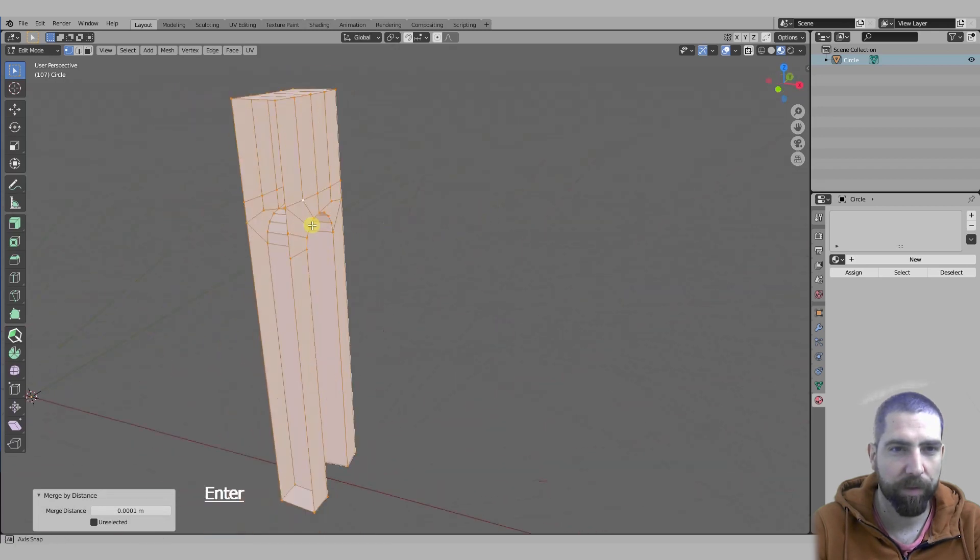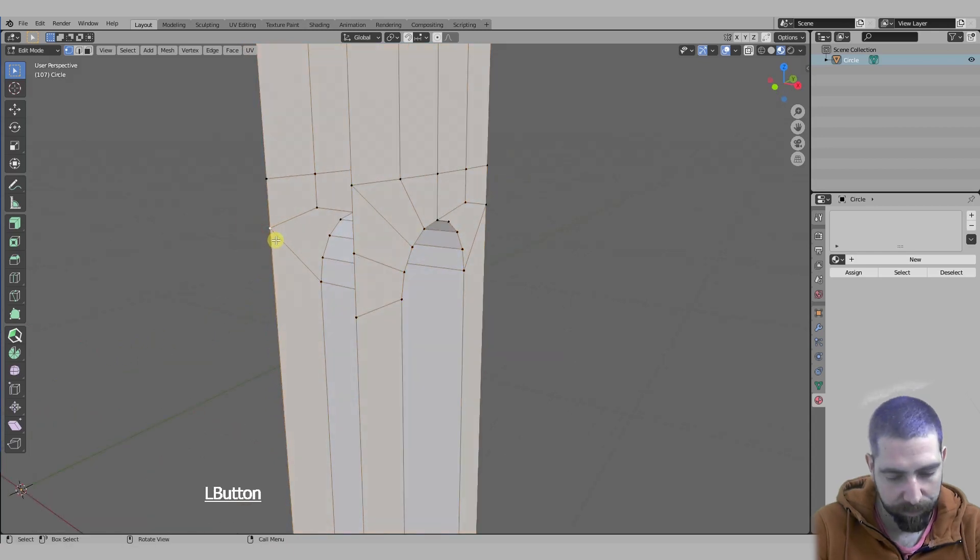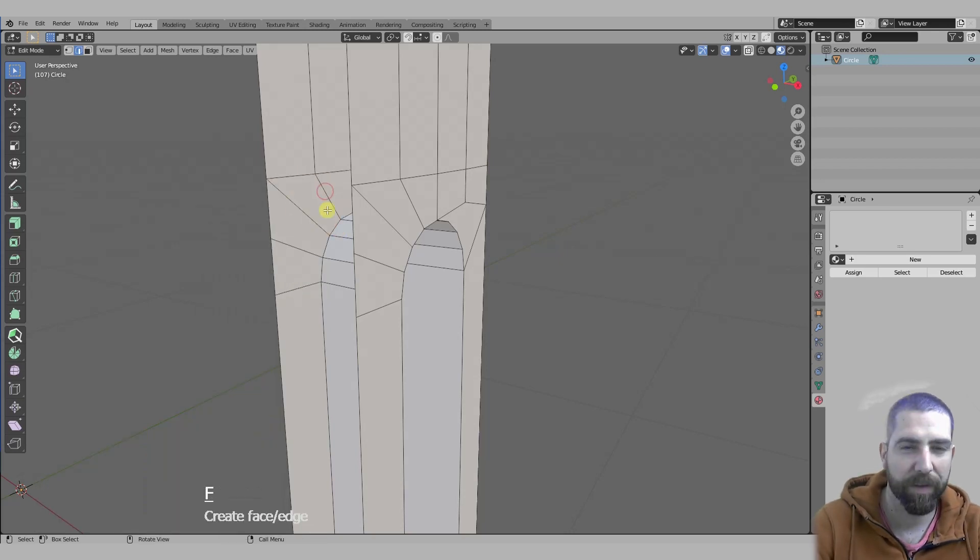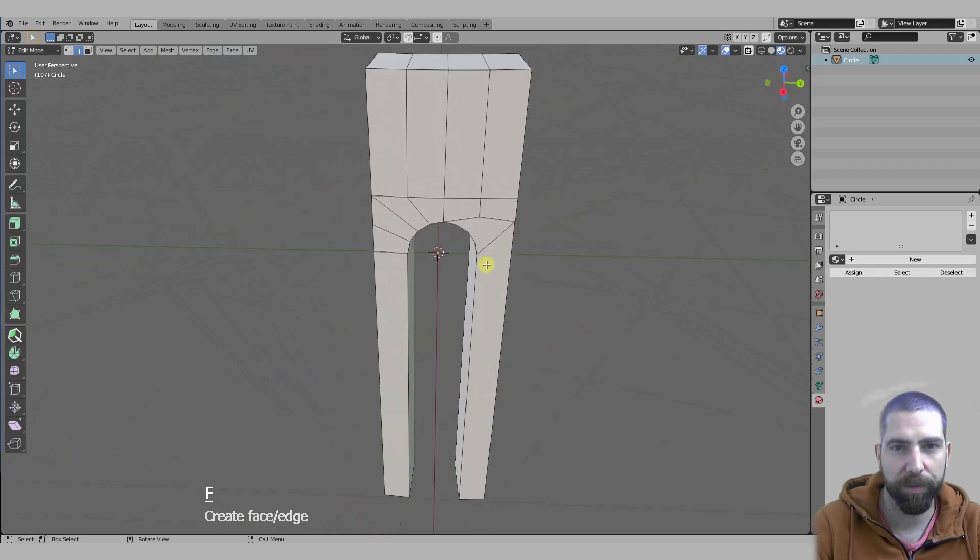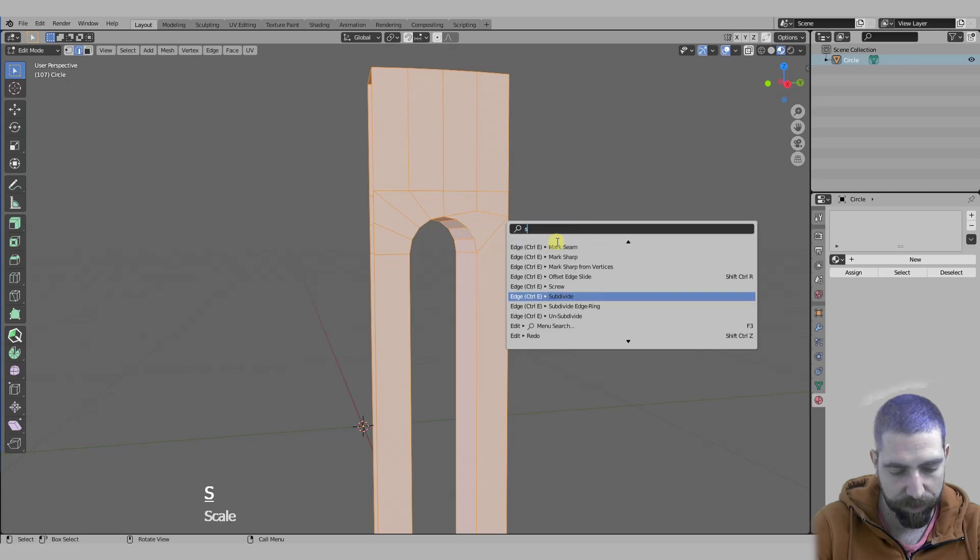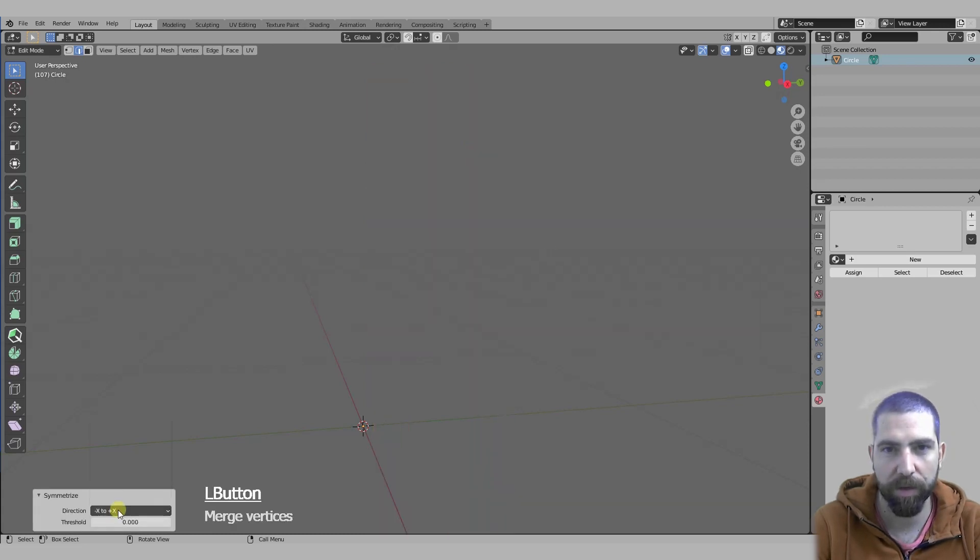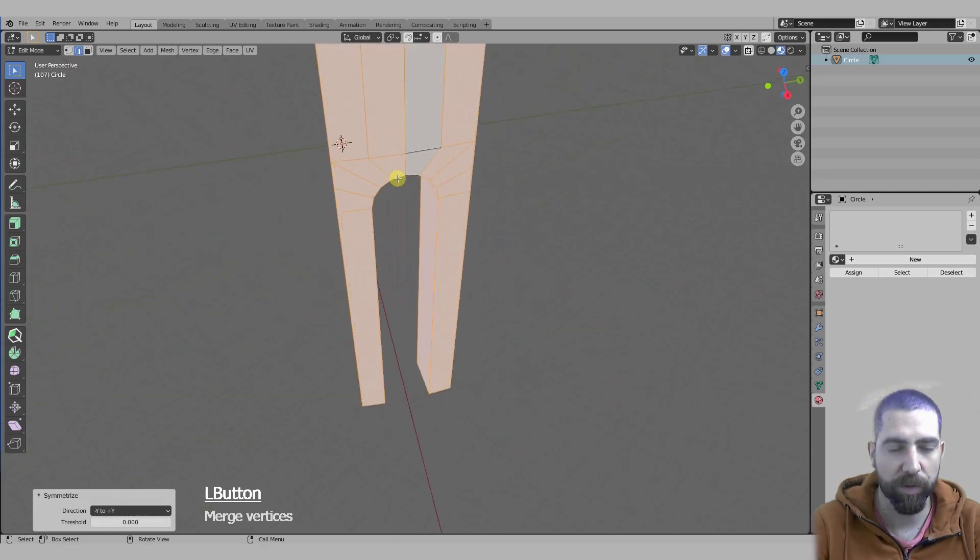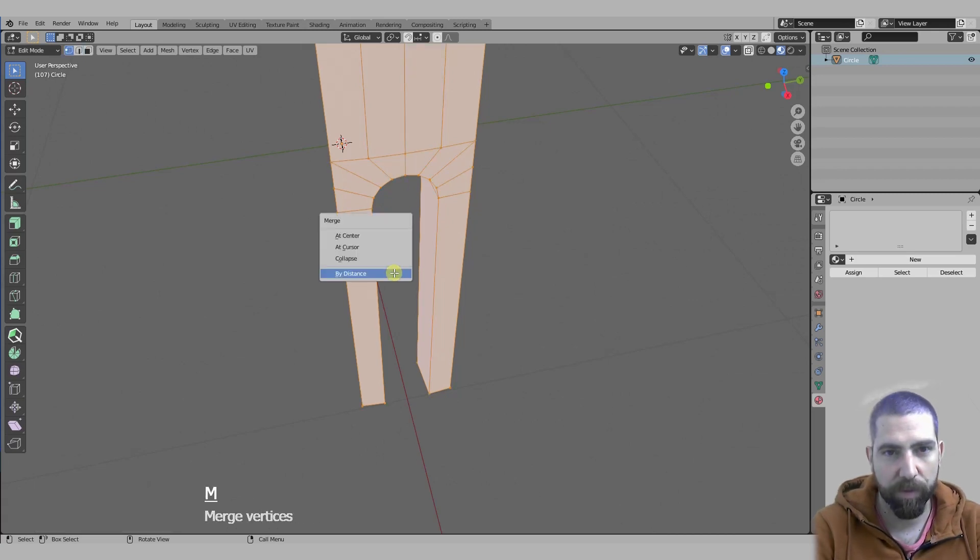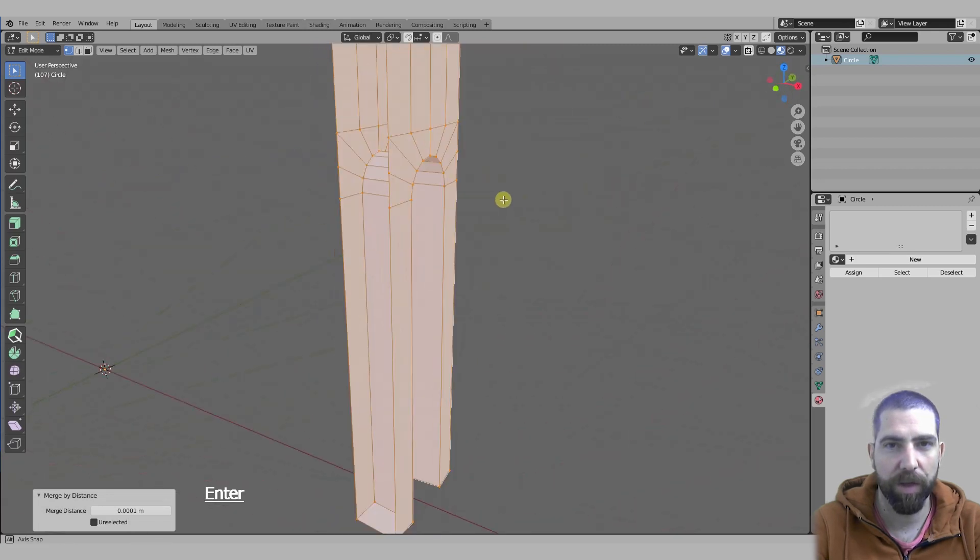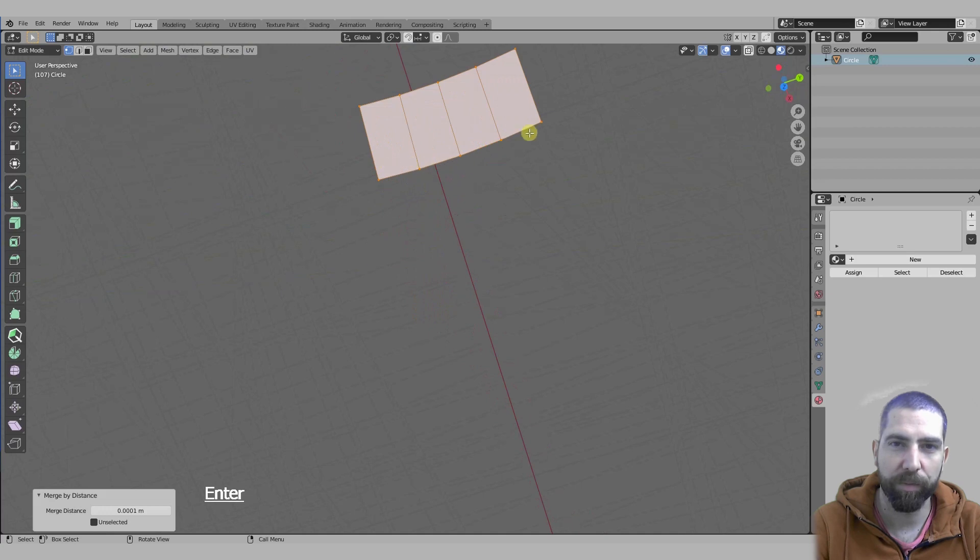I'll select all and merge by distance to see if something is going wrong. Then we'll have to do the same thing back here. Now we'll just select all and search for symmetrize on the Y-axis. Select again all in vertex mode and by distance, and everything now seems okay.